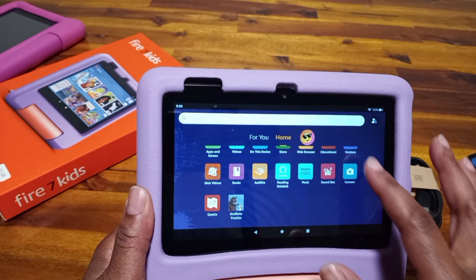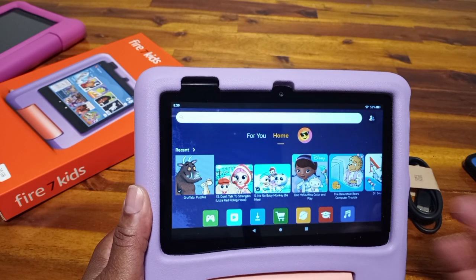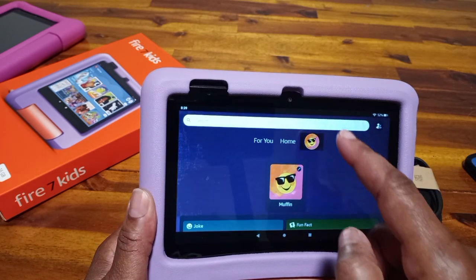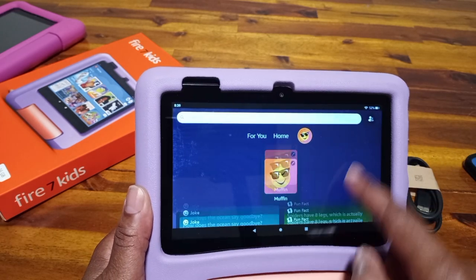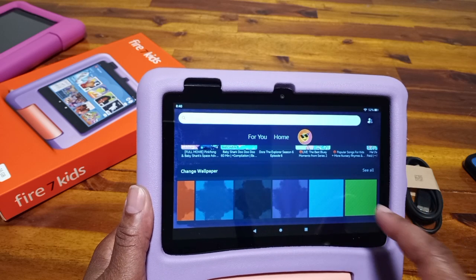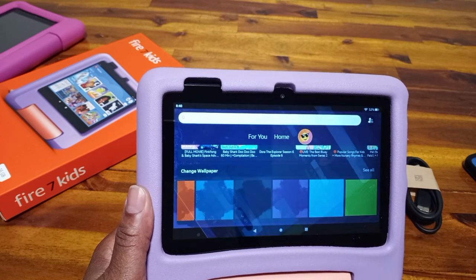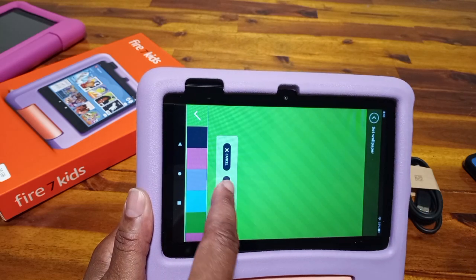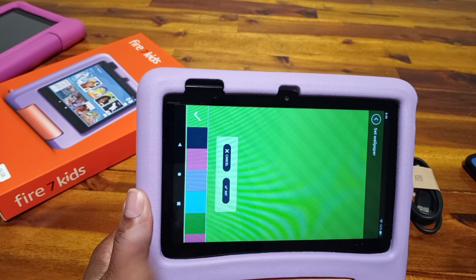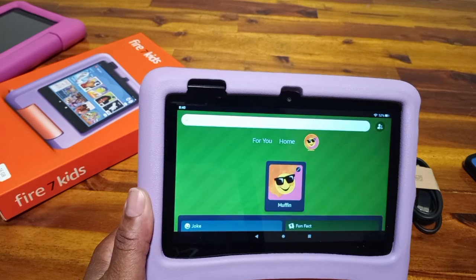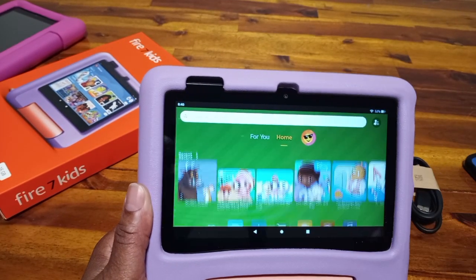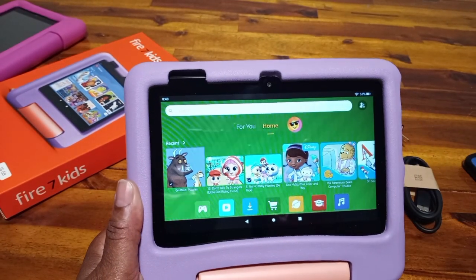That's all you have to do. Again, you click on the icon, select the wallpaper color that you want, and then hit the set button.